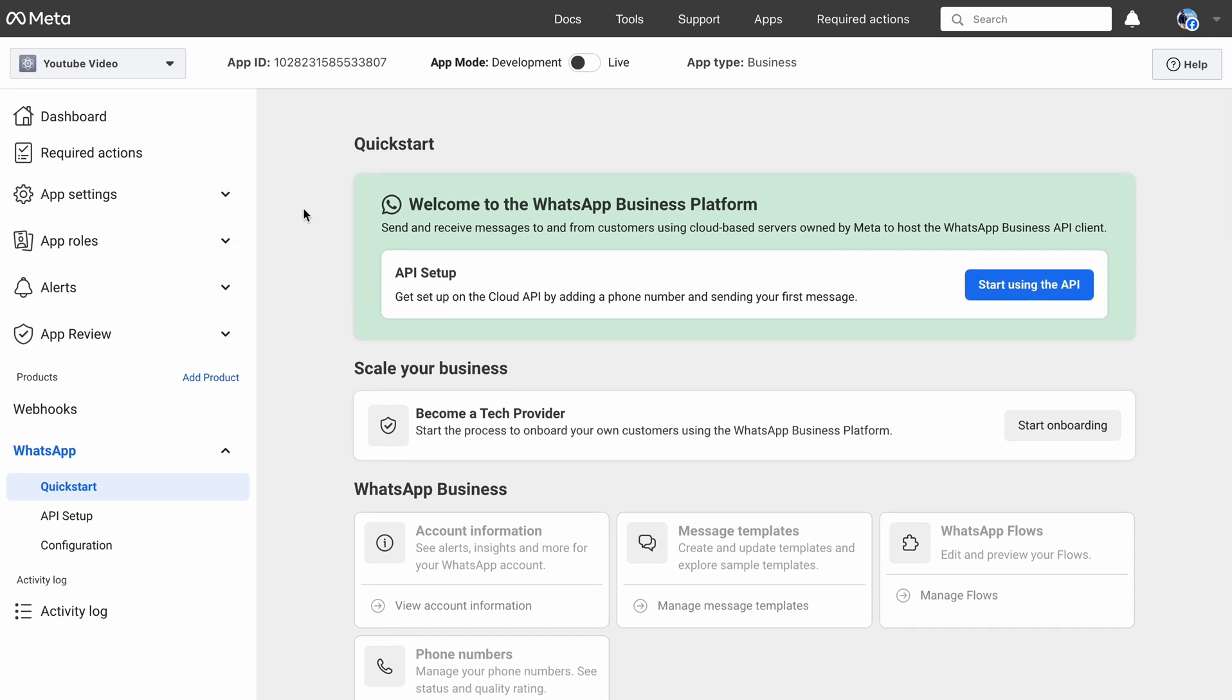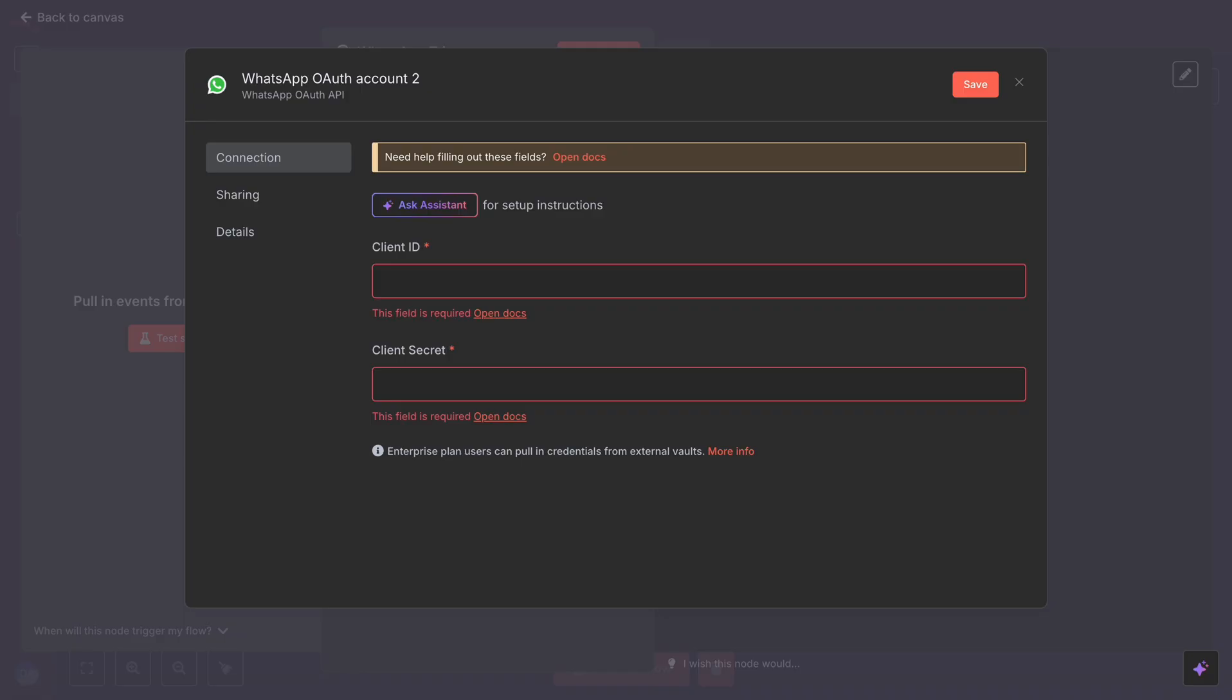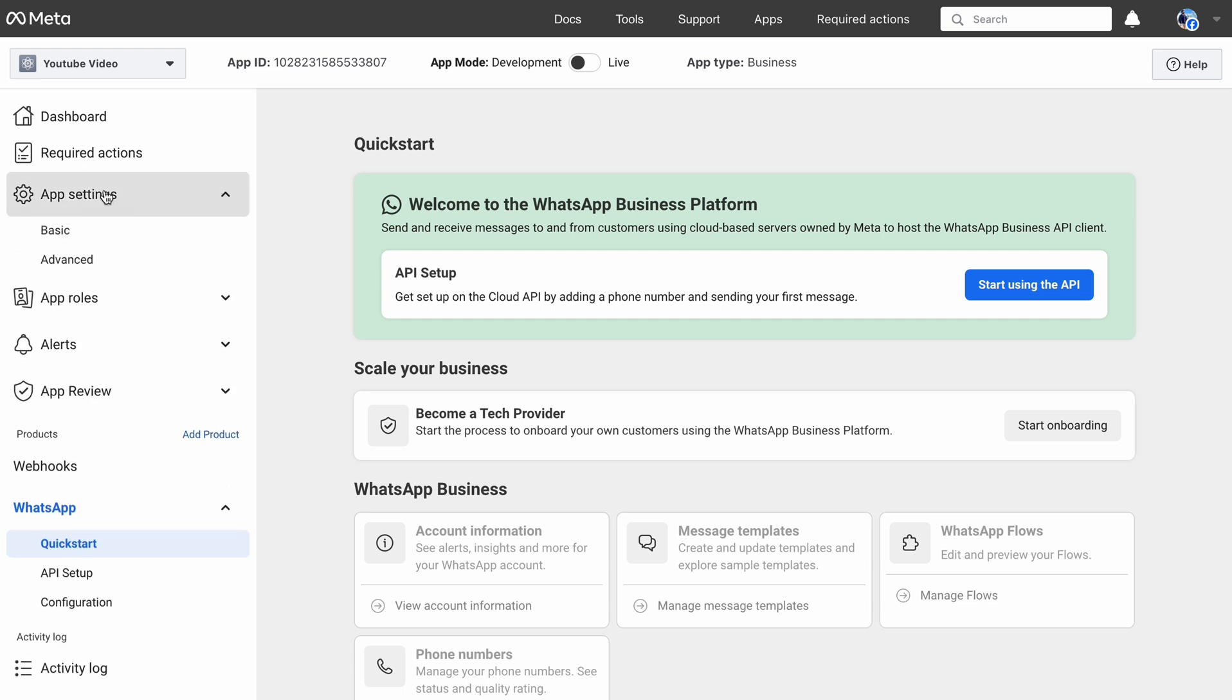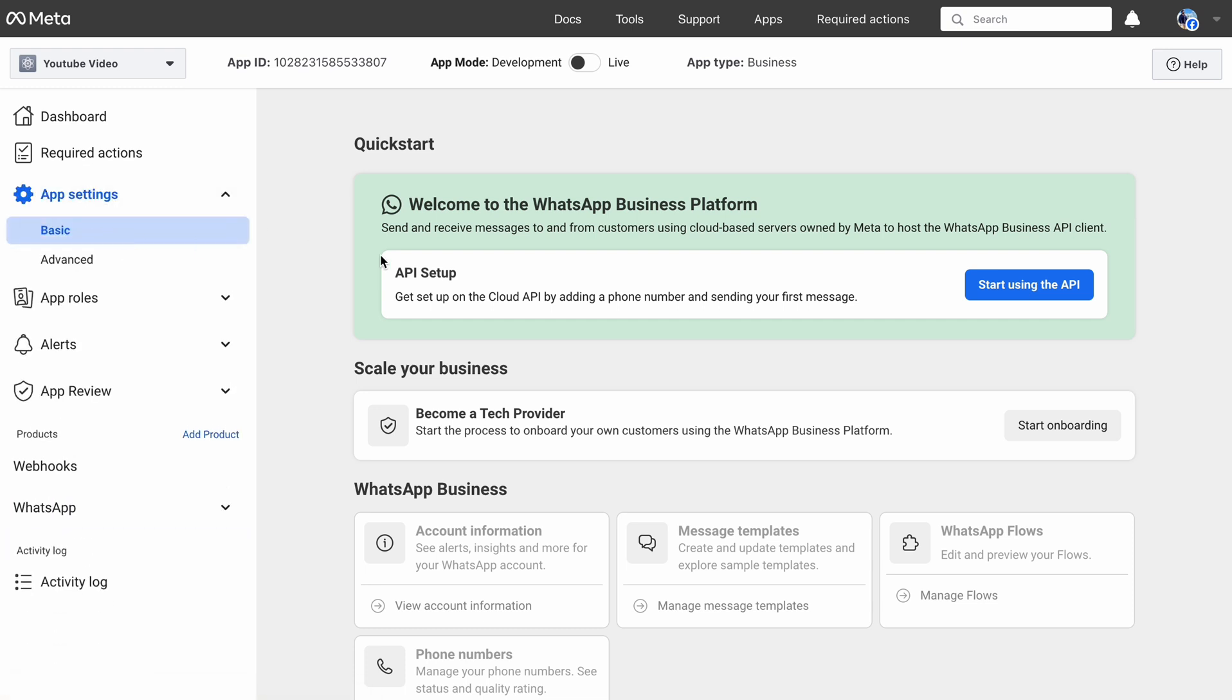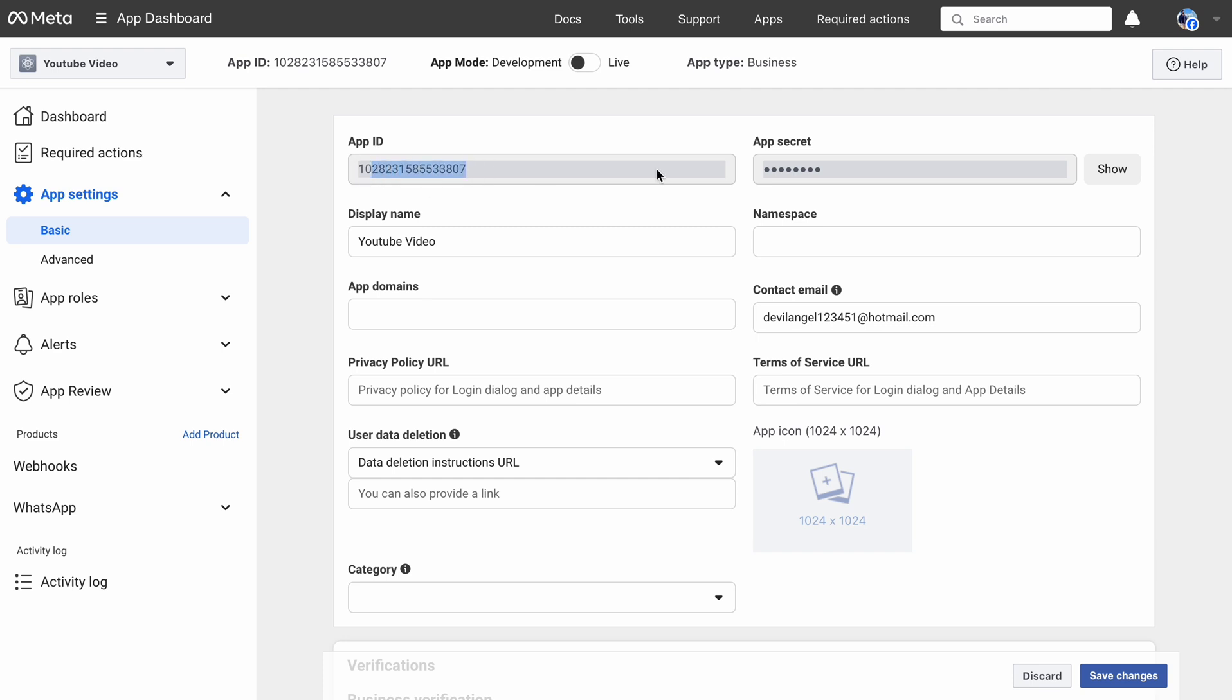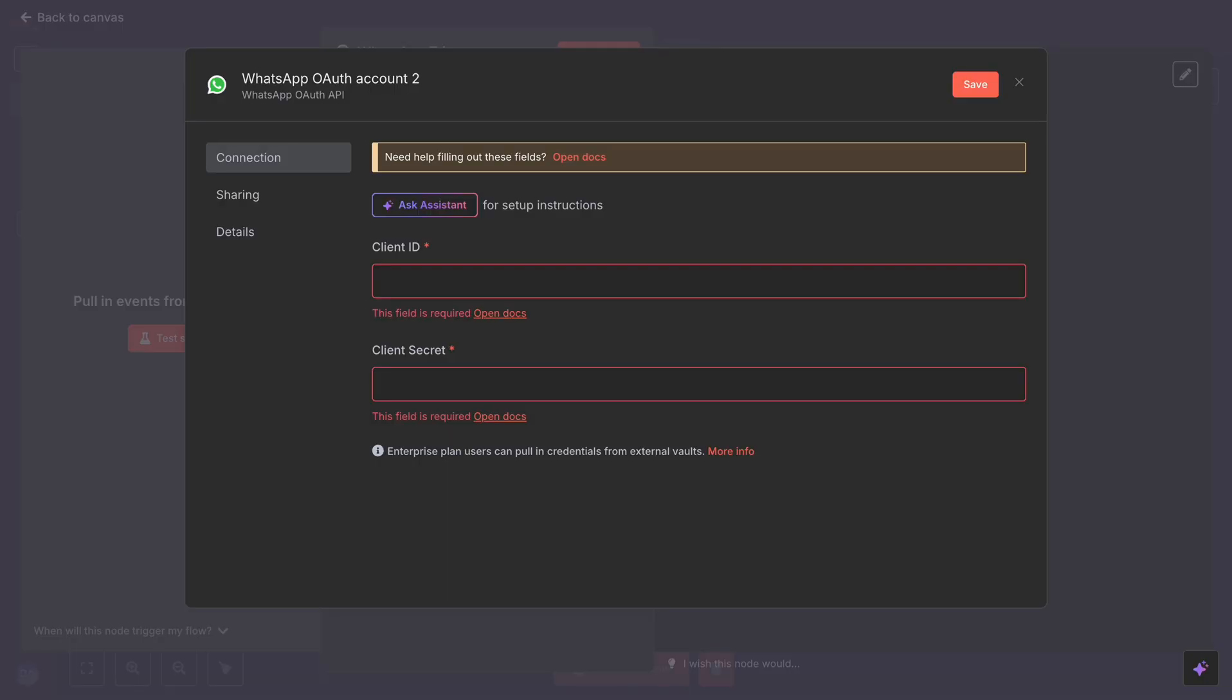Now for the WhatsApp trigger, we required Client ID and Client Secret. On the left sidebar, click on App Settings, and then hit Basic. Here you will see App ID and App Secret, which are Client ID and Client Secret, respectively. Copy both keys and paste into N8N.